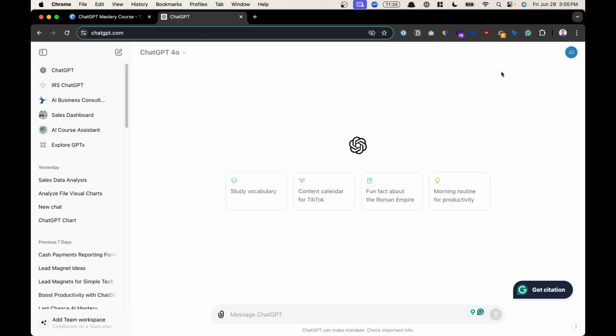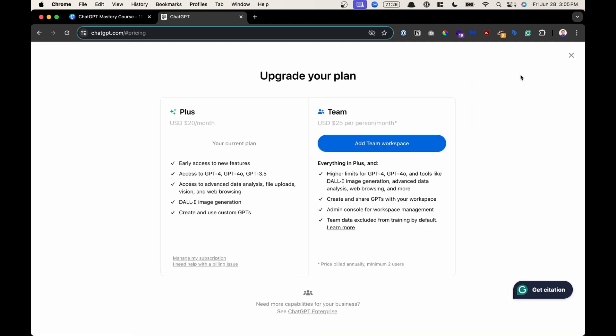You can find your settings in the upper right-hand corner when you click on the little logo, your little icon right there, and the first one says My Plan. This is where you could go to cancel your ChatGPT Plus membership by clicking right here, Manage My Subscription, and then it'll take you to the next screen where you could cancel your Plus Plan if needed.